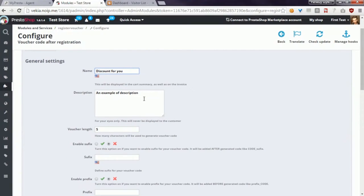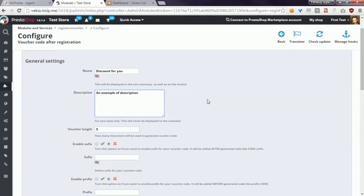The second option called descriptions is for your eyes only, and here you can write some information about this Vulture code so your employees will be able to distinguish the Vulture code on the list and read some information about for what purposes this Vulture code was generated.